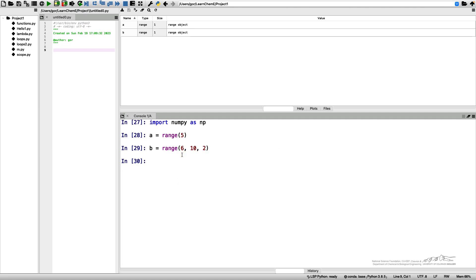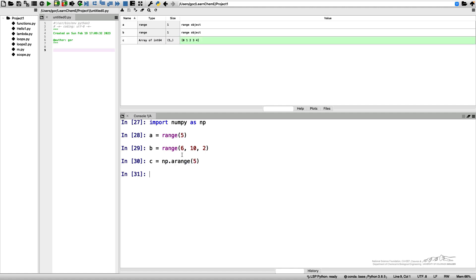There is a way to do a similar thing in NumPy. There is a function called arange and you can create a NumPy array using arange in exactly the same fashion. So my array c, which you can see here in the variable explorer, is this array from zero to four, so the endpoint is not included.